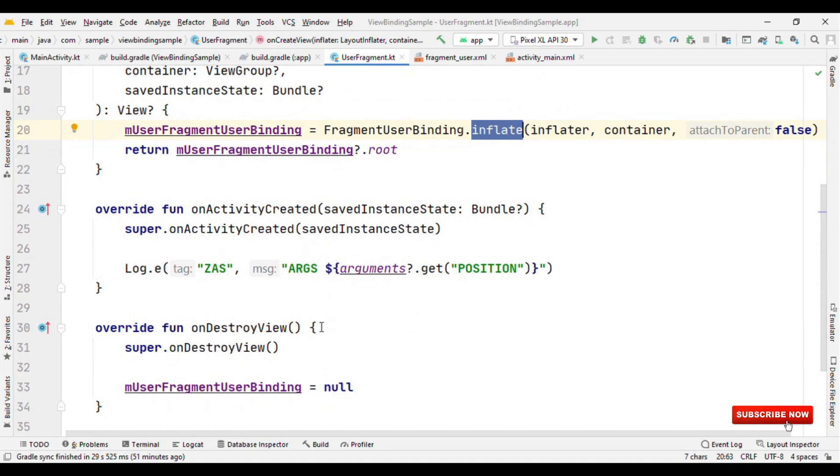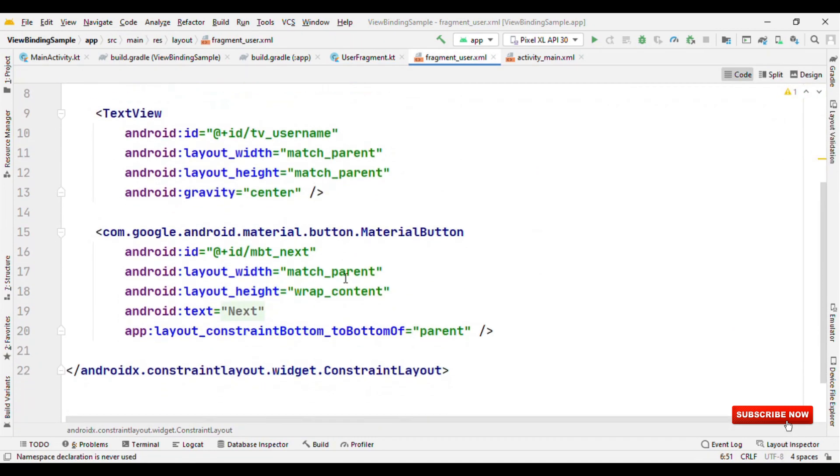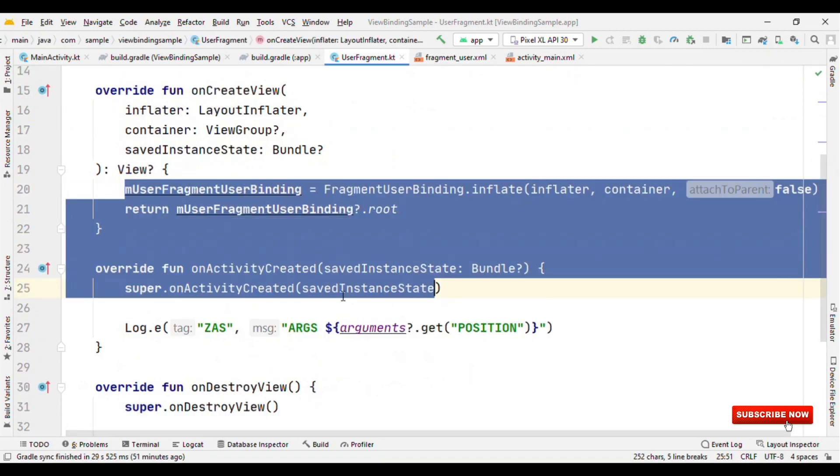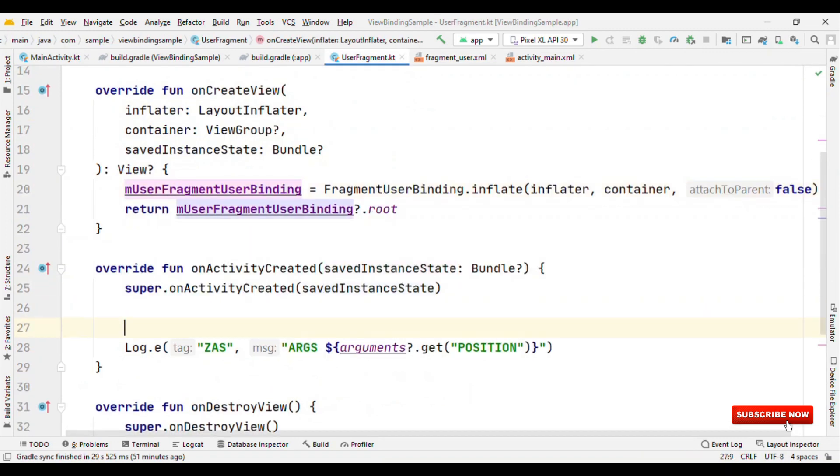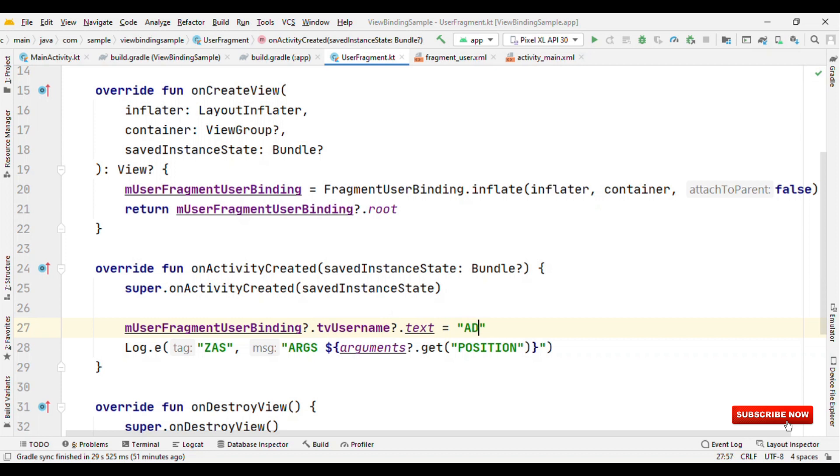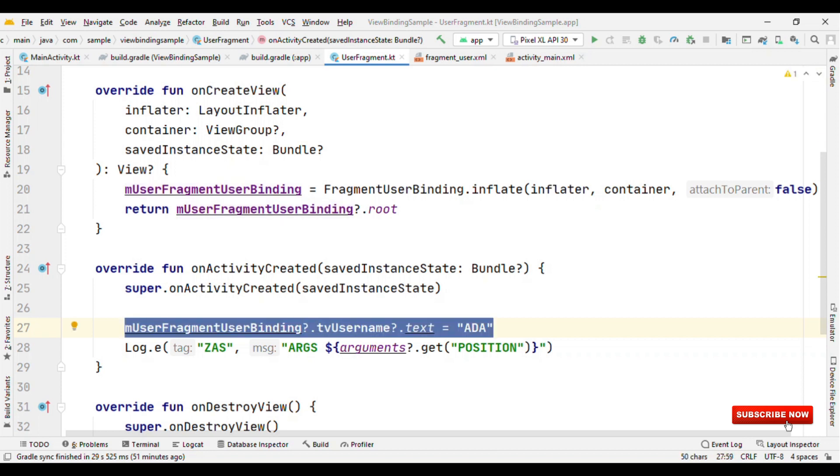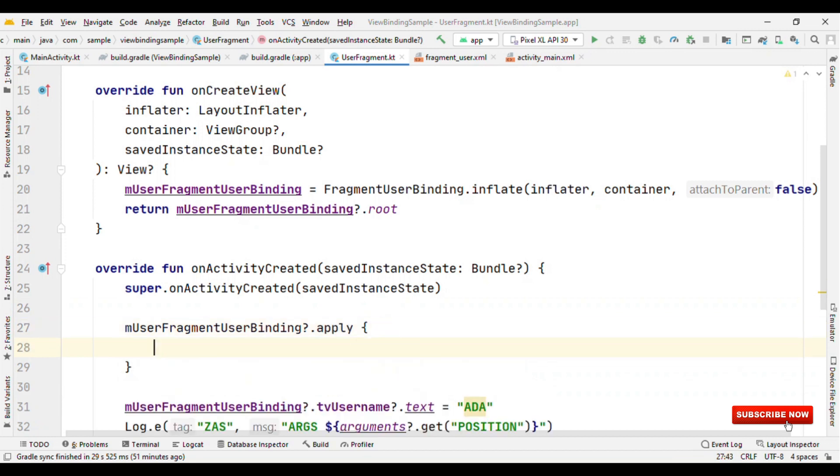Again, if you want to access any of the views like tvUsername, then what you could do is call this object, say mUserFragmentBinding.tvUsername.text, and set any value. Very straightforward approach. Or if you're using the scope function, then you could use something like .apply, and now here you could directly access the views by the name.